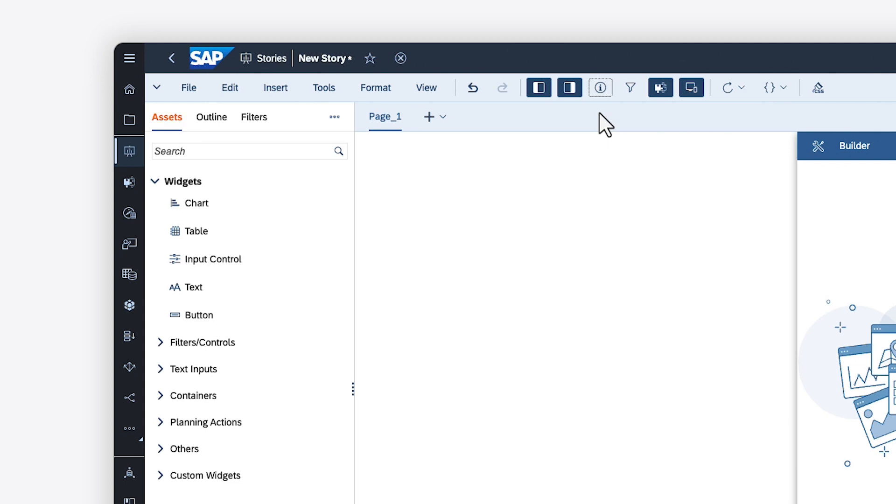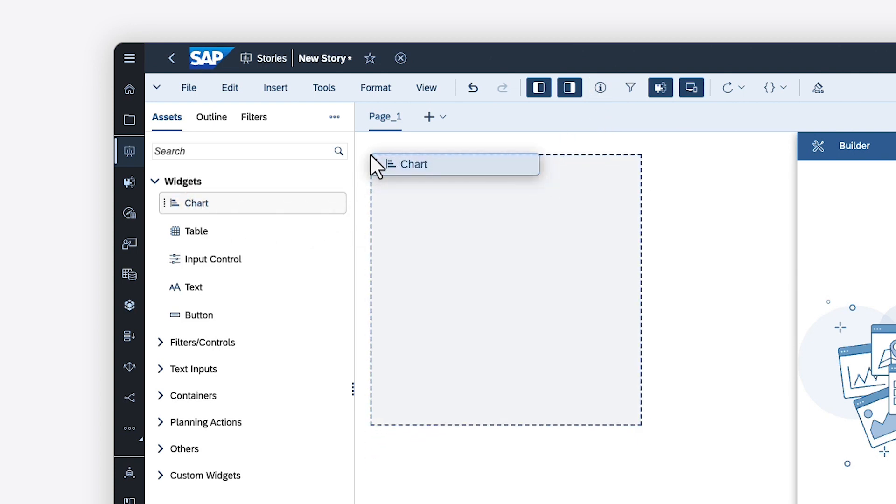The Assets tab in the left-side panel shows all the available types of widgets, organized by functionality. You can click and drag to add them to the page.